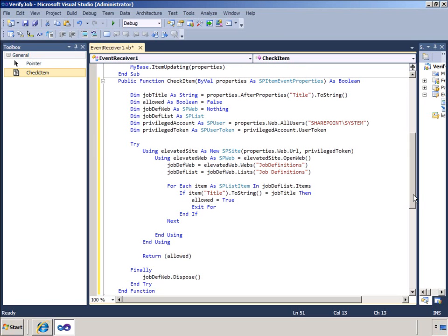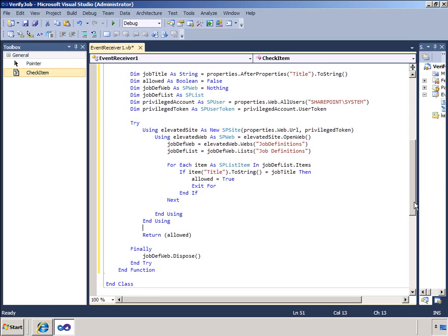I then create a few variables and I prepare a privileged token to gain access to the secured site. As the try block starts I use elevated permissions and then access the job definitions web and the job definitions list.